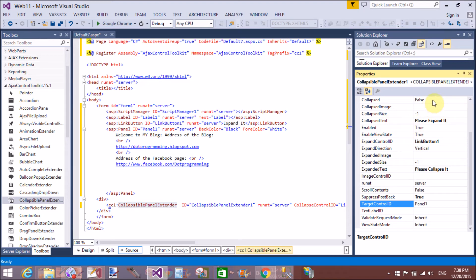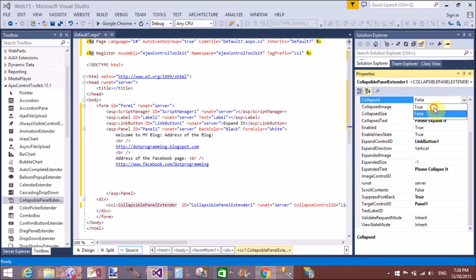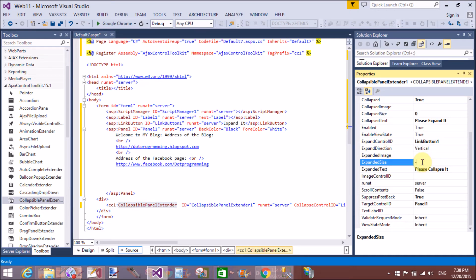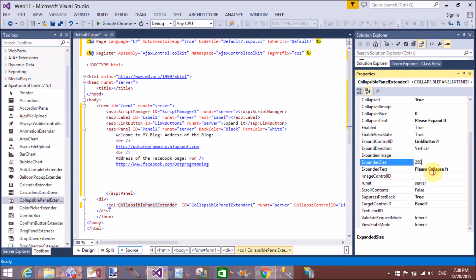Collapsed. The property of the Collapsed is false. Default. Then set to true. CollapsedSize is 0. The default size is minus 1. And the expanded size is 260. Either you can use according you. That is we have a 250.